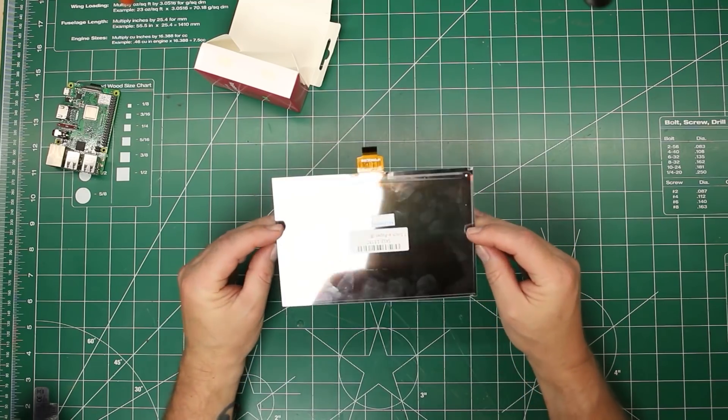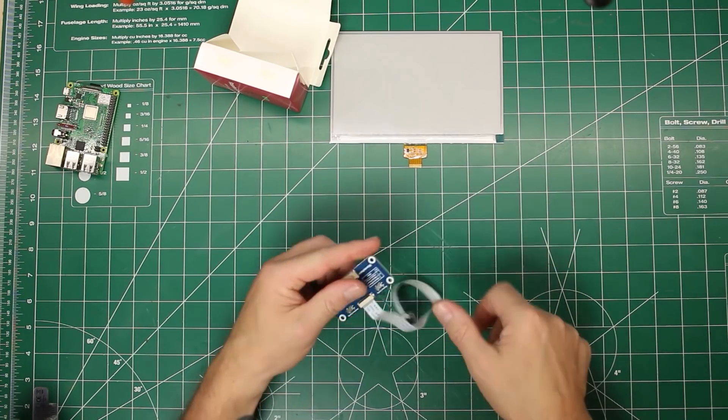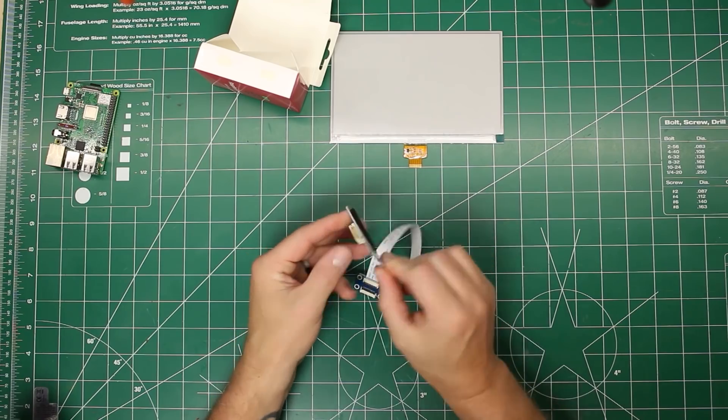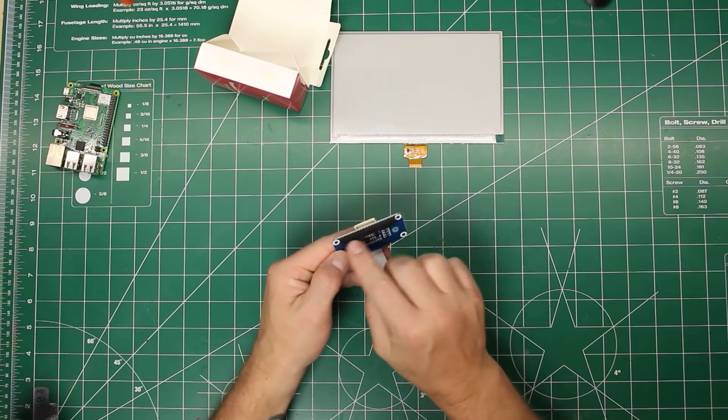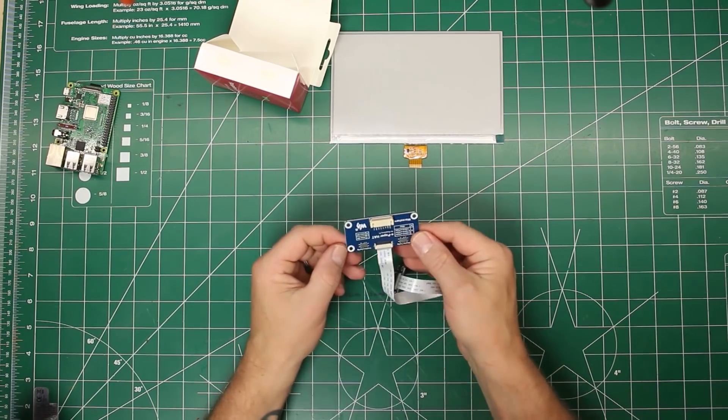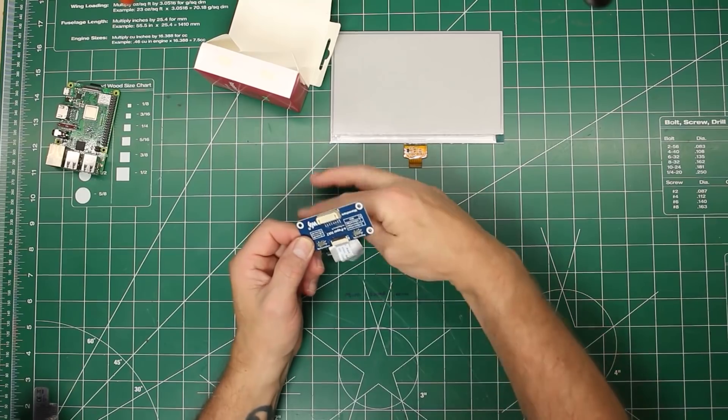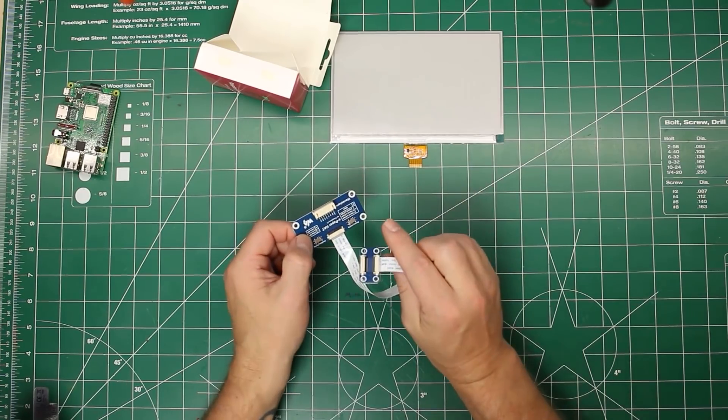Very thin. It also comes with a hat for Raspberry Pi. It's got the connectors right here on it, an extension, and then an adapter to plug into the display itself.